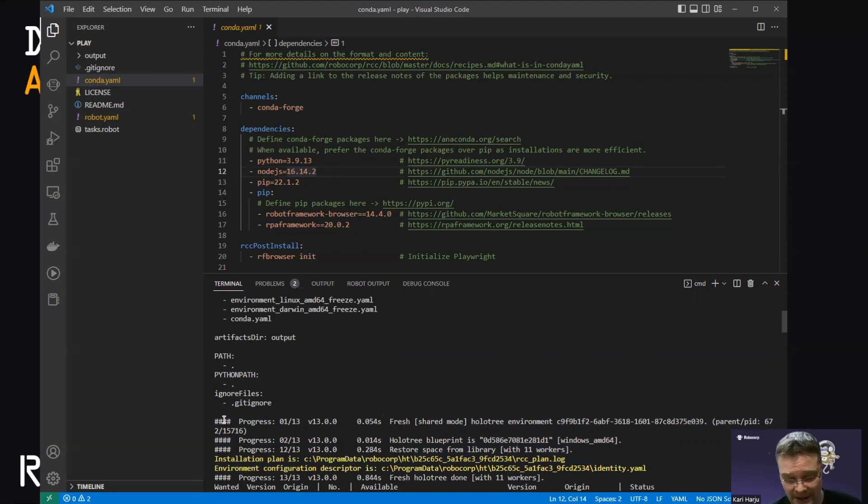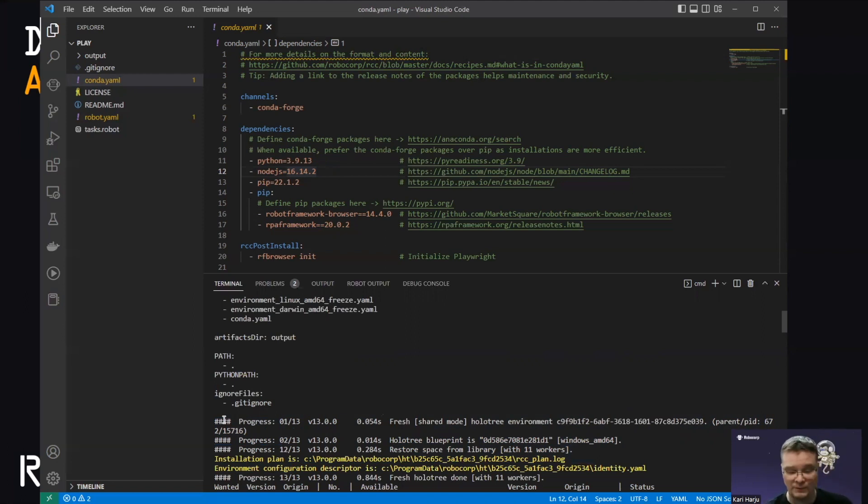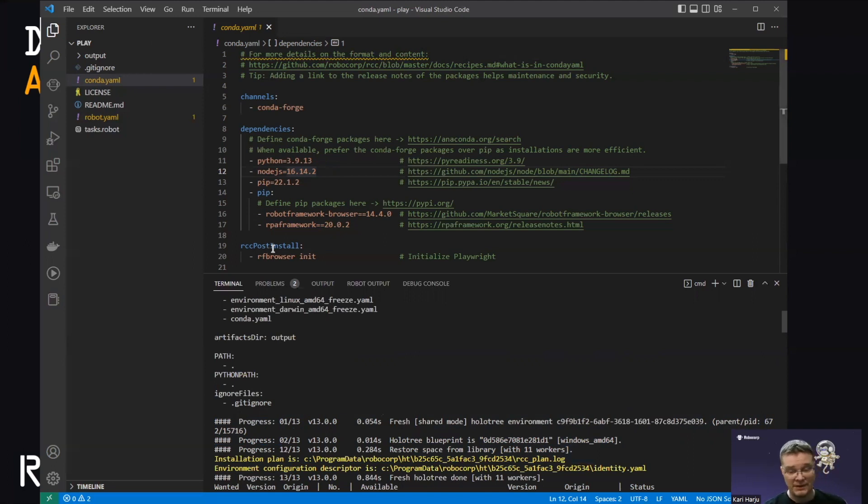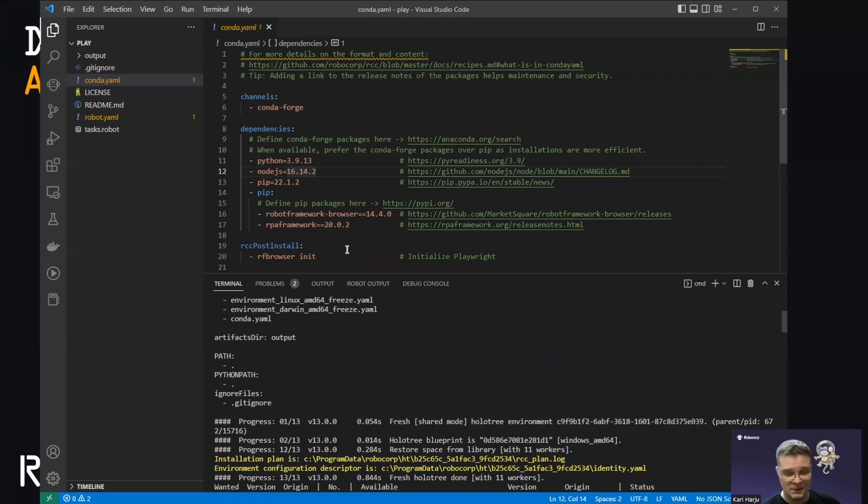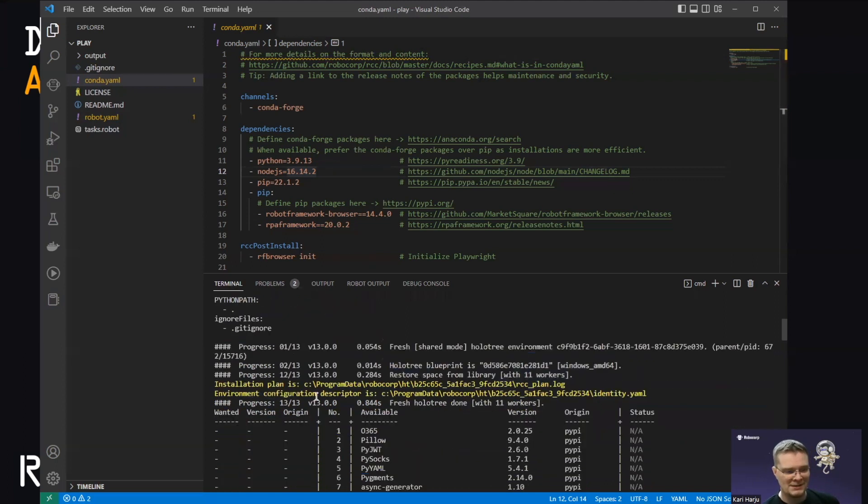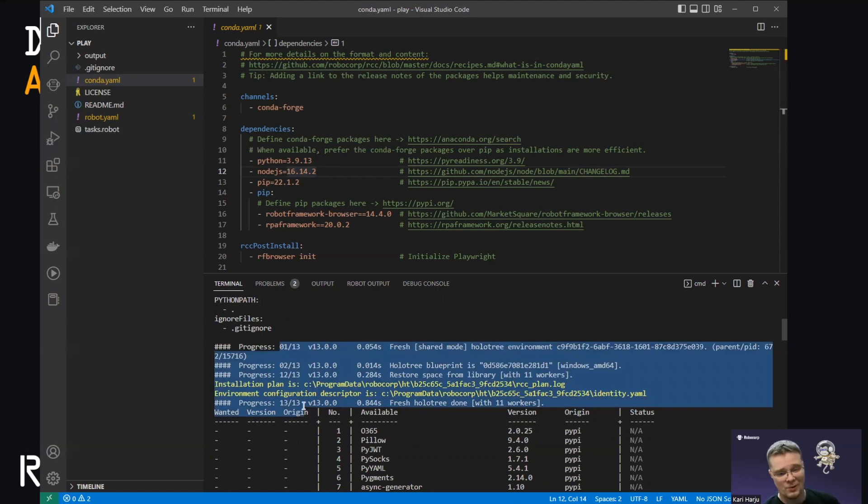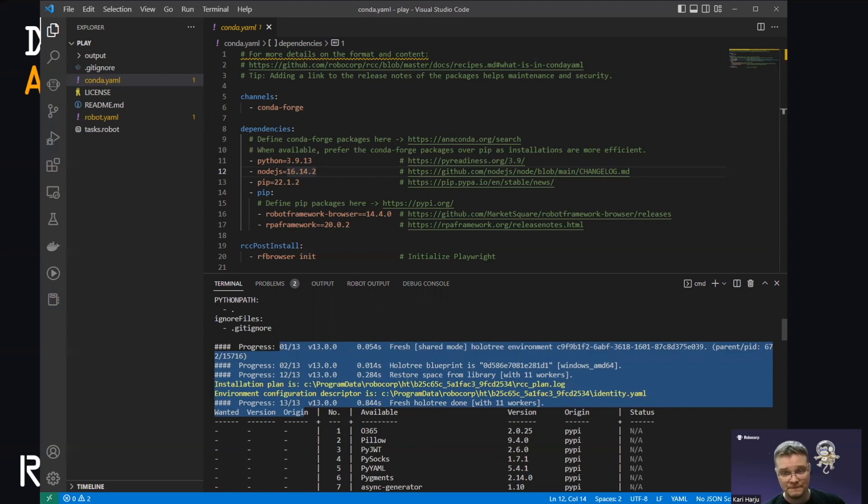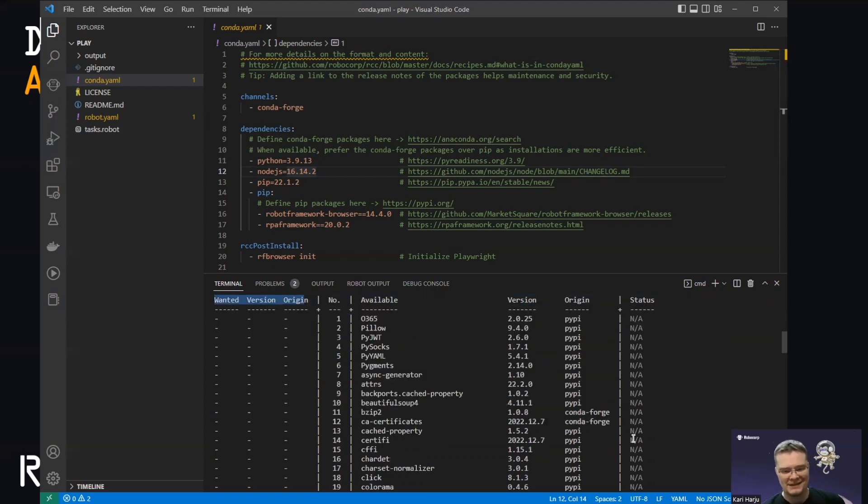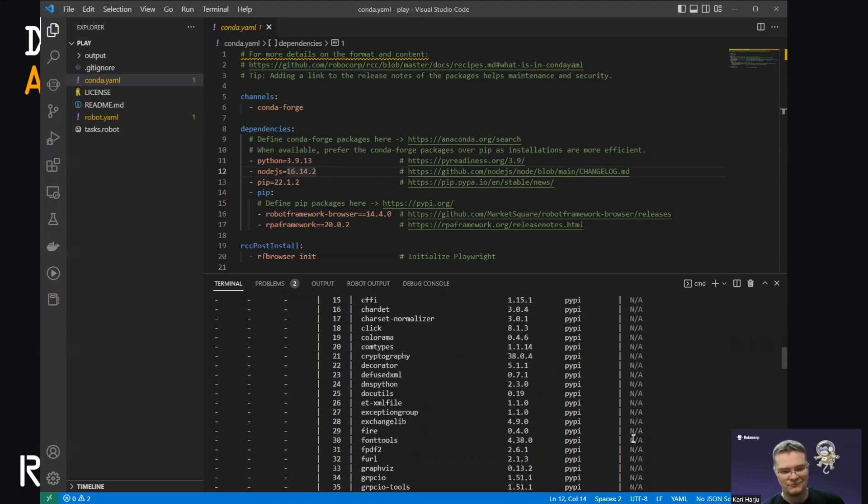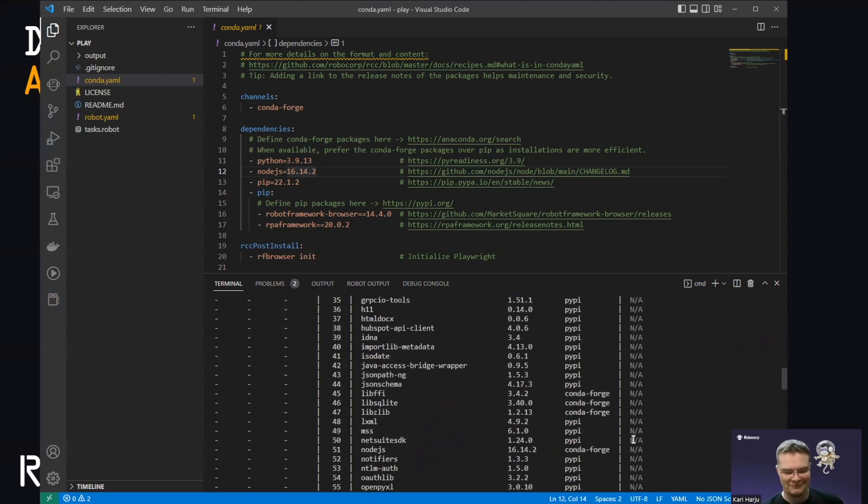And the reason for that is that I have built this environment previously. The full build for Playwright environment on my machine takes around two minutes. Because we're downloading the browsers. We're running the RF browser init script, which is running Node installs and stuff like that. So it's a hefty chunk. It's one gigabyte of stuff to come in. But once it's in the RCC cache, I can get it up and running in seconds. Because we're only moving local files into a workspace where we run stuff in.